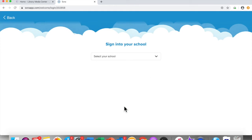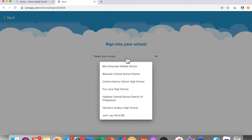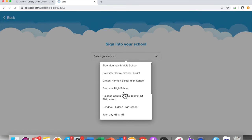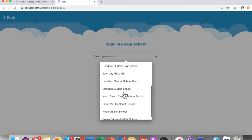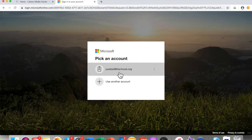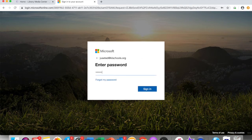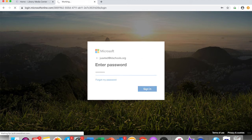From the drop down menu, you will have to find where it says John Jay High School and Middle School. Click on that, and then click on sign in using John Jay Middle School High School. You're going to use your KL School's email and password to sign in.